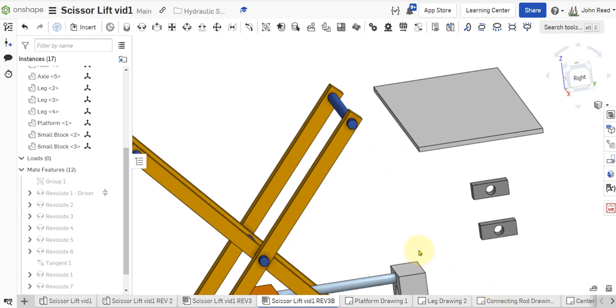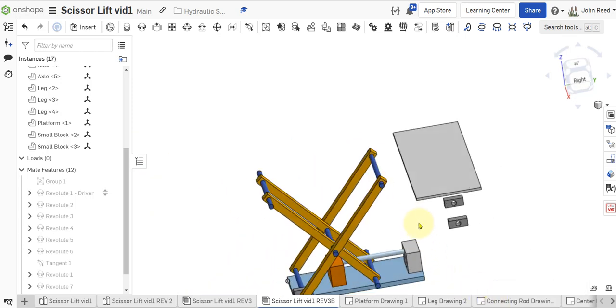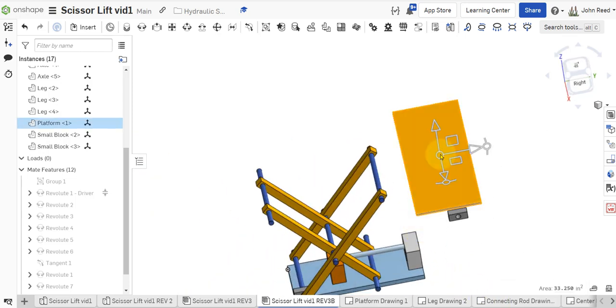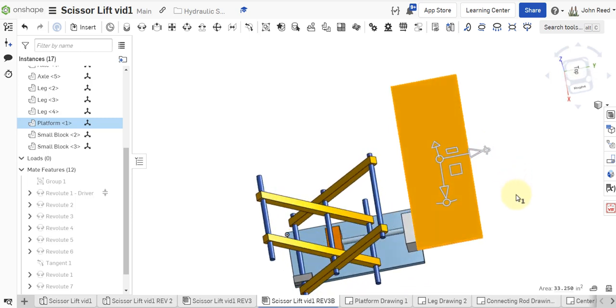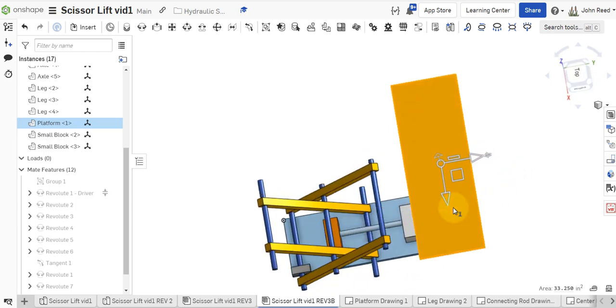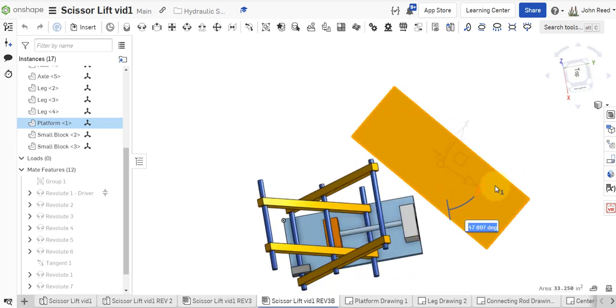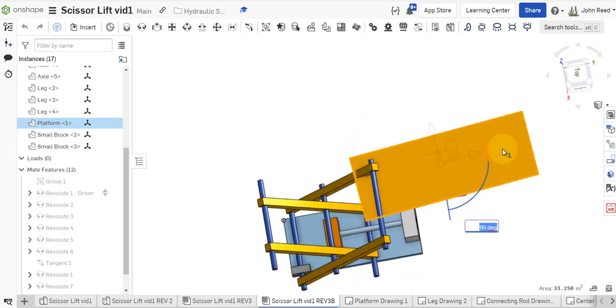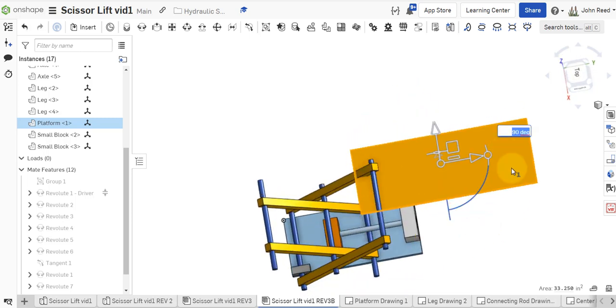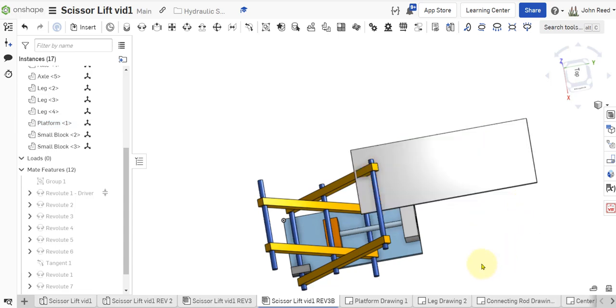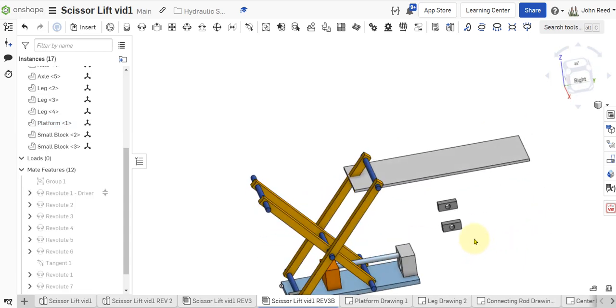So, let's rotate this guy into the orientation we want to have. About right there.